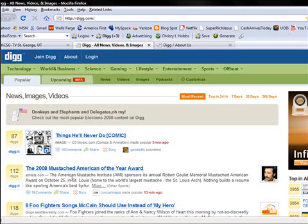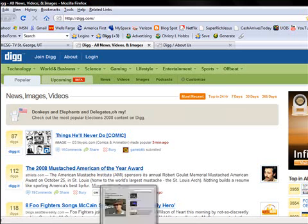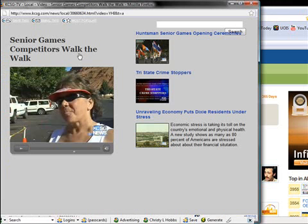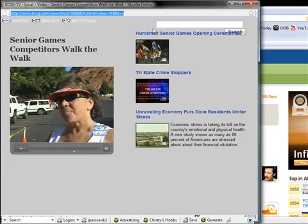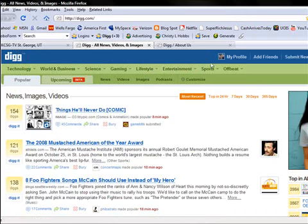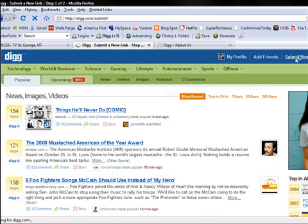So I've got a video from our local station about the senior games. What I'm going to do is come up here and copy the link, and then I'm going to go and log in and submit it. I've logged in and I'm going to come over here and submit new.